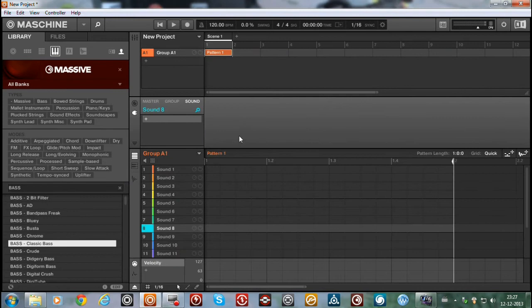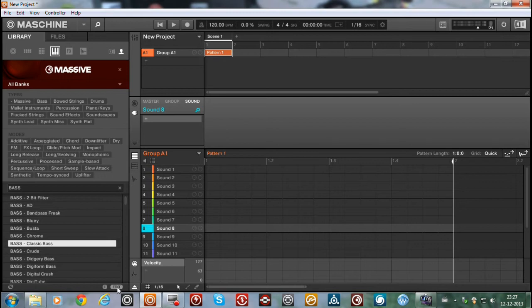And yeah, it's pretty odd, something with Machine 2.0. They changed some stuff in the browser. I don't really like it.